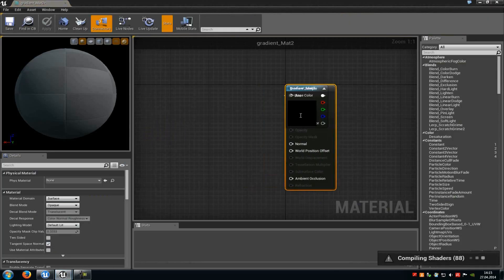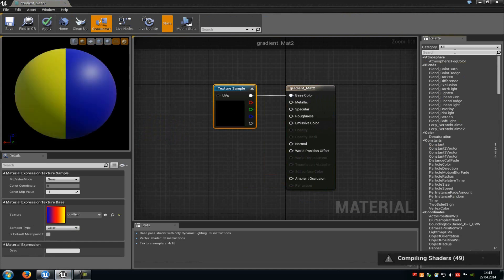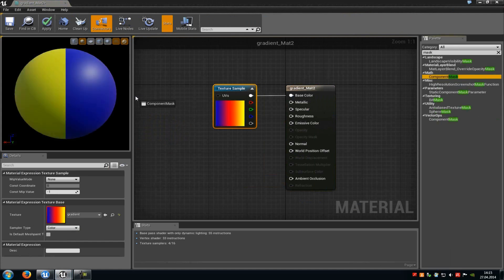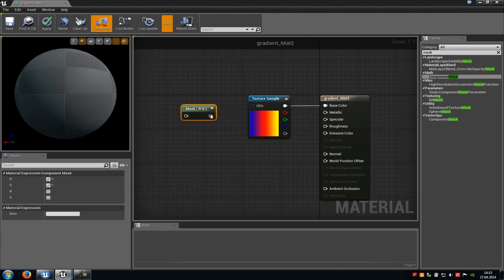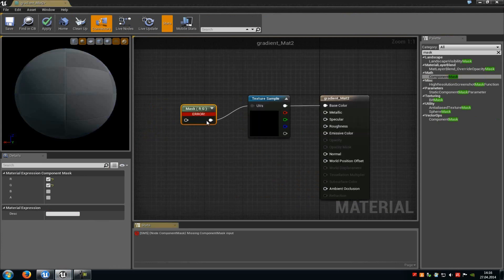Now in the material editor we have to add a component mask. So type in mask. Then add a component mask and connect it with the texture sample. Now in the component mask disable the R channel.